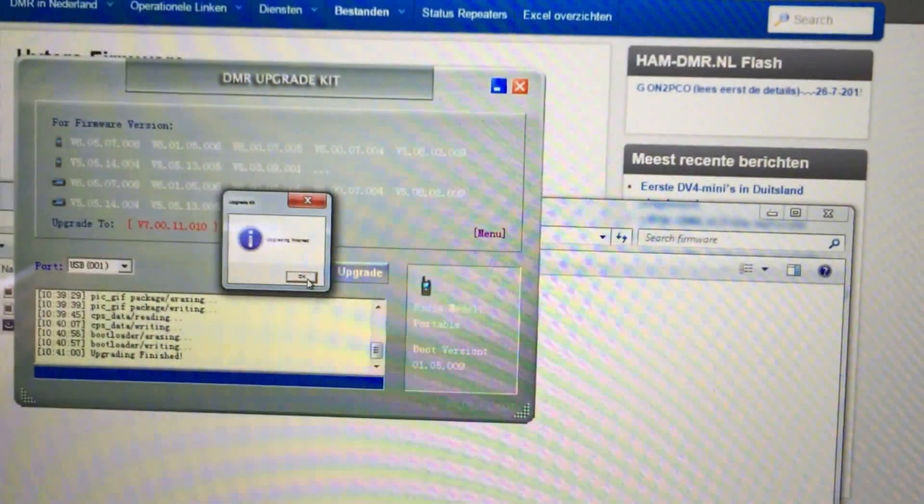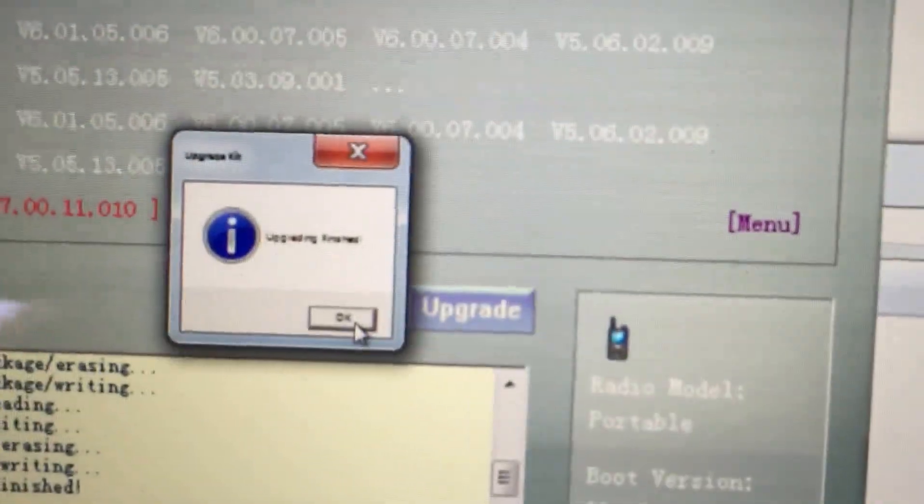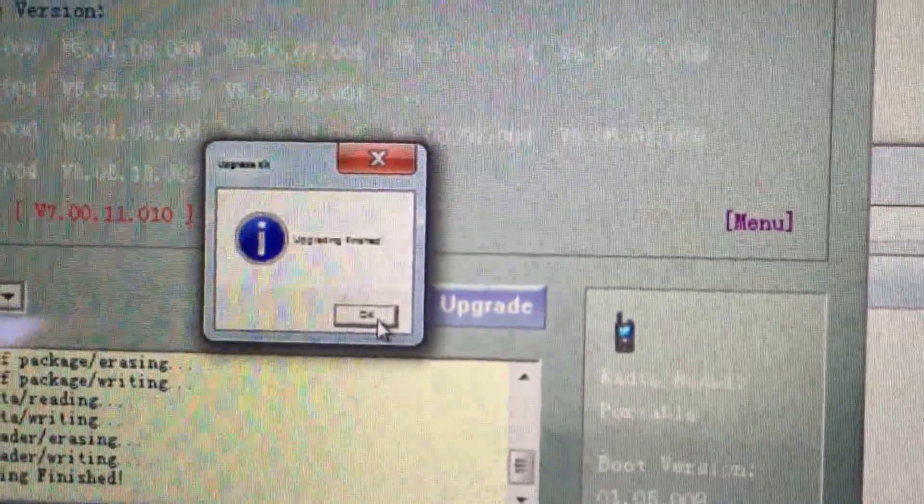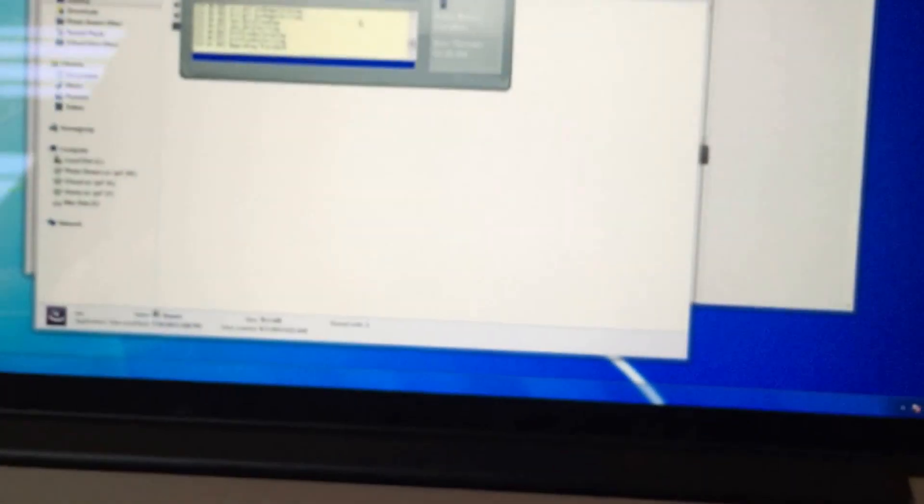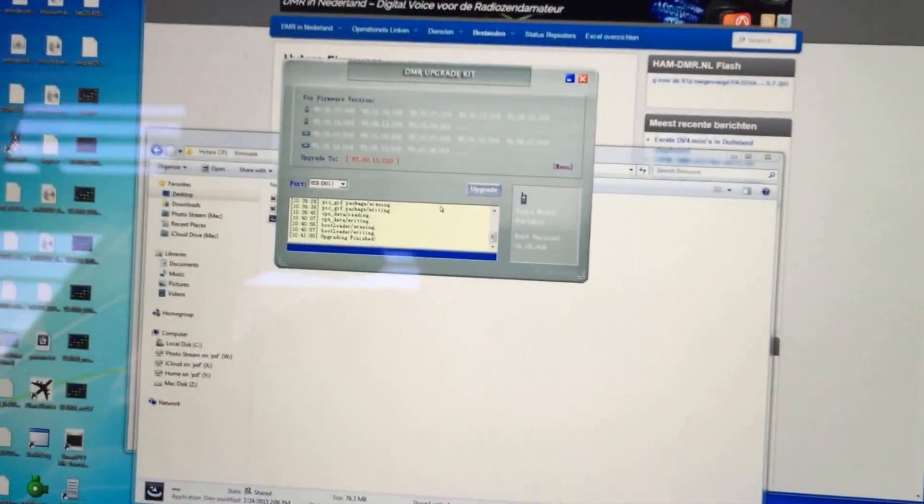But with this particular radio, it's saying it's upgraded. That looks like it's done, so I need to restart the radio.